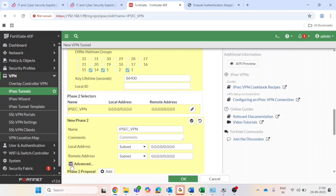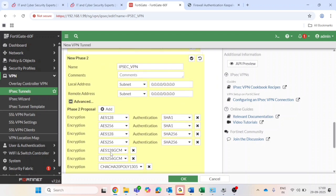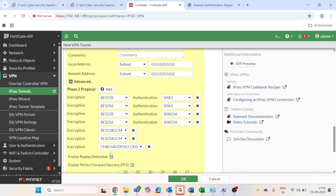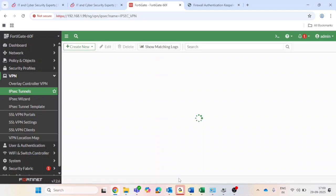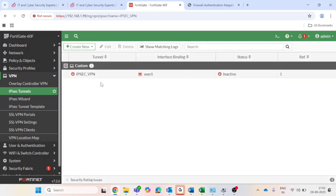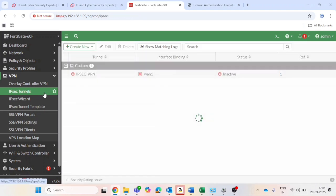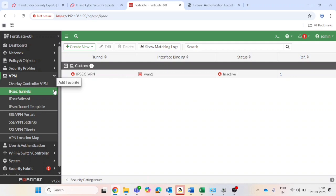And in phase 2: phase 2 setting as default or customized as per your security requirement. And then click OK to save. We need to configure the static route.